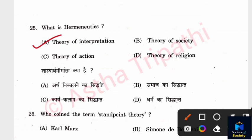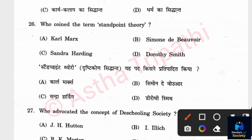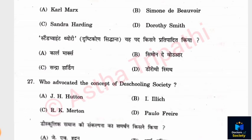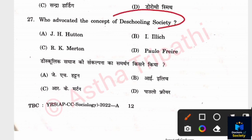Question 26: Who coined the term Standpoint Theory? Options: Karl Marx, Simone de Beauvoir, Sandra Harding, Dorothy Smith. The answer is Sandra Harding. Question 27: Who advocated the concept of de-schooling society? Options: J. H. Horton, Ivan Illich, R. K. Merton, Paulo Freire. The answer is Ivan Illich.